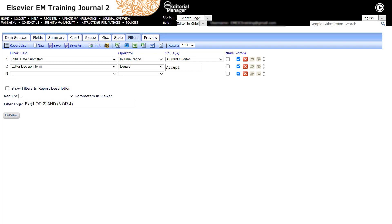Each tab of the report design process allows you to configure different aspects of the report. Not every tab is required to create a successful report. Though there needs to be at least one report element configured such as the Fields, Summary, Chart or Gauge to see any results on the Preview tab.